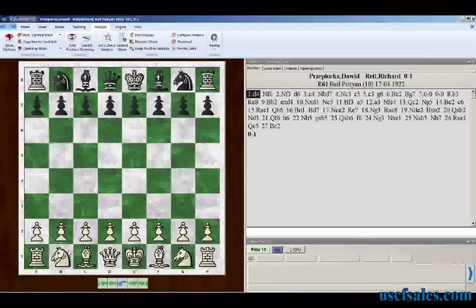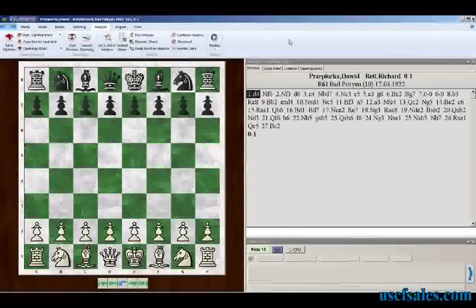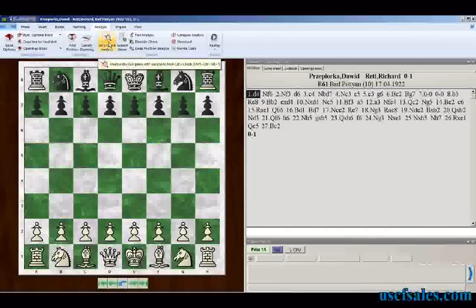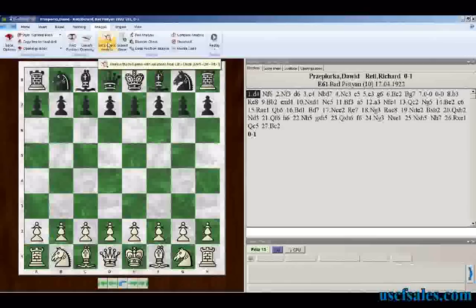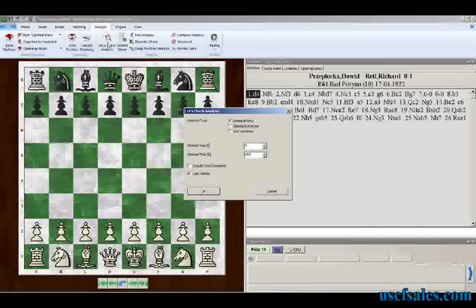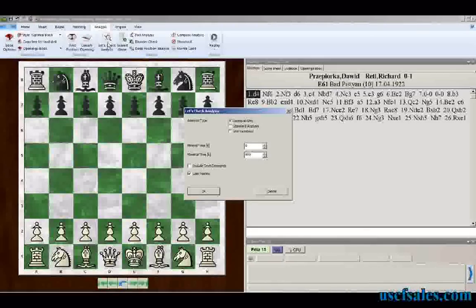What we do is go up to the Analysis menu. About halfway across that ribbon you'll see a button that says 'Let's Check Analysis.' When you move your mouse over it, you get a pop-up that says 'Analyze the full game with variations from Let's Check.' When you click on this button you get a dialogue that allows you to set different features.